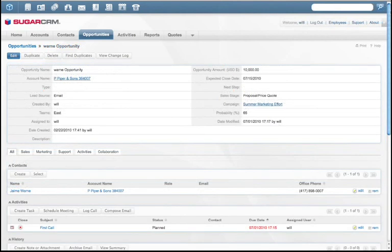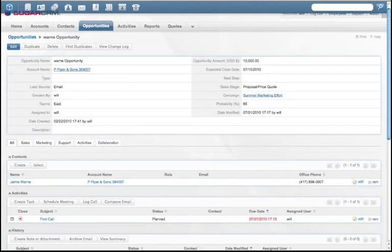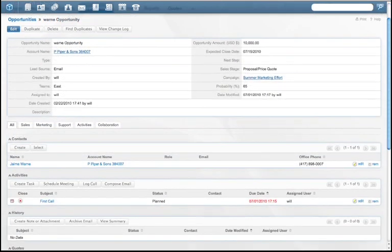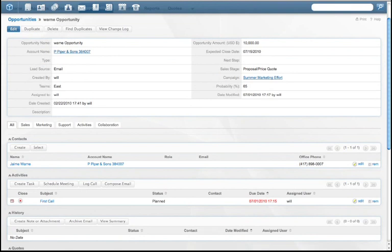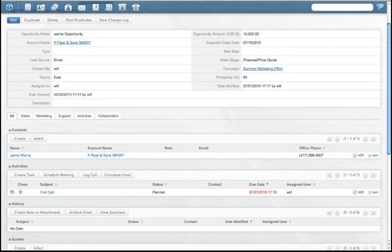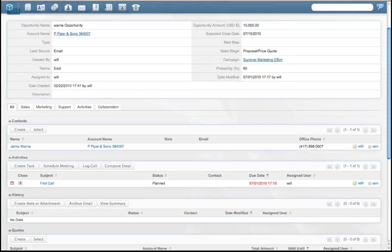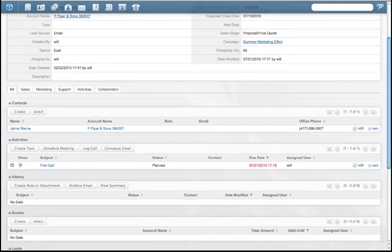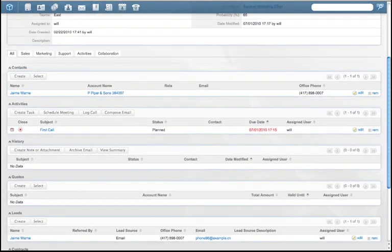Sugar captures all customer interactions into a single place and shares this information across the company. This provides a full view of the customer relationships, including activities, history, leads, contacts, quotes, projects, and contracts.